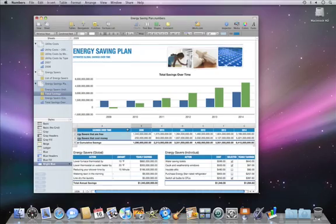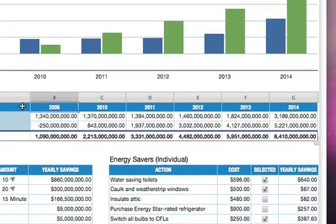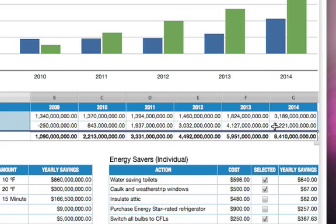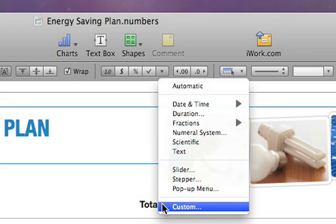You can even design your own custom number formats. These cells show global energy cost savings, but it's hard to understand that at first glance because of all the zeros. To make this easier to read, drag the cursor from the upper left cell to the lower right cell that we intend to change. Then in the format bar, click the More Formats button and choose Custom.